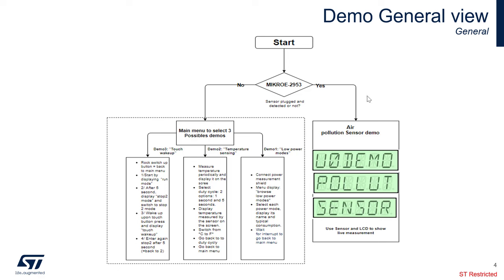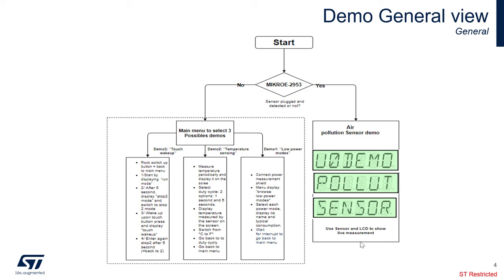If you have the MicroE 2953 BOARD or CLICKBOARD connected, you also have access to this air pollution sensor demonstration. In this demo, we will use the sensor from MicroE, and then we'll do some measurements and display it on the LCD display.